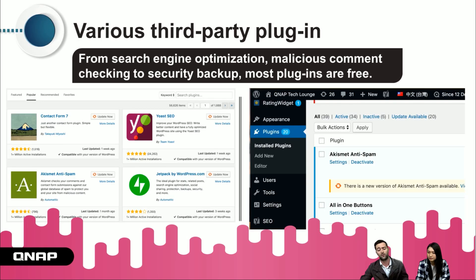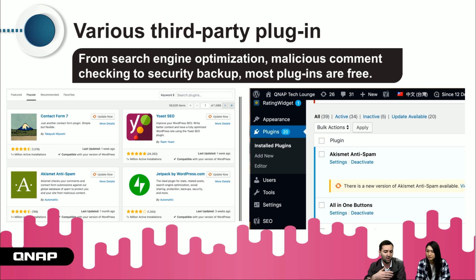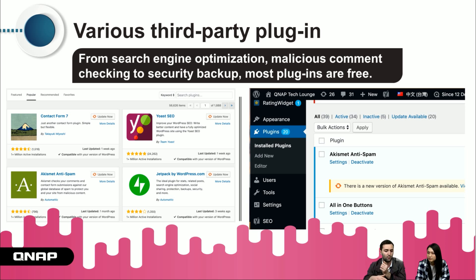The last feature of WordPress is that you can use third-party plugins, which help you make your blog better. For example, for search engine optimization you can increase your ranking using these services, or use anti-spam plugins, or any other plugin you want to make your website look better.